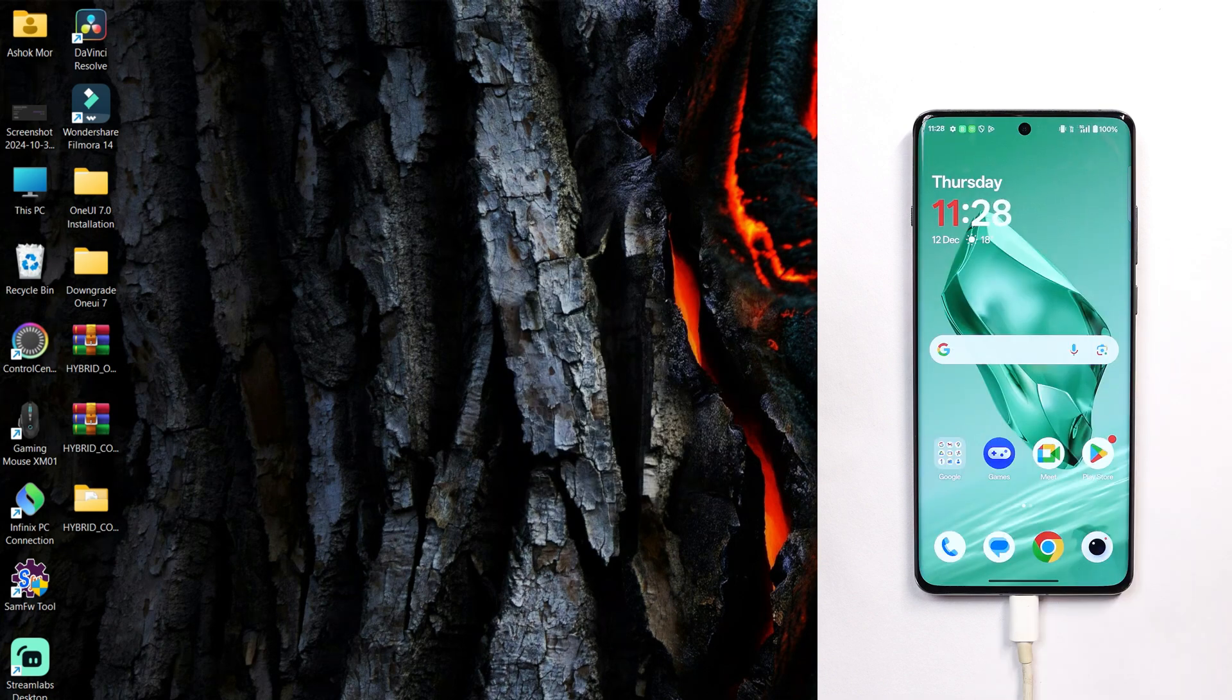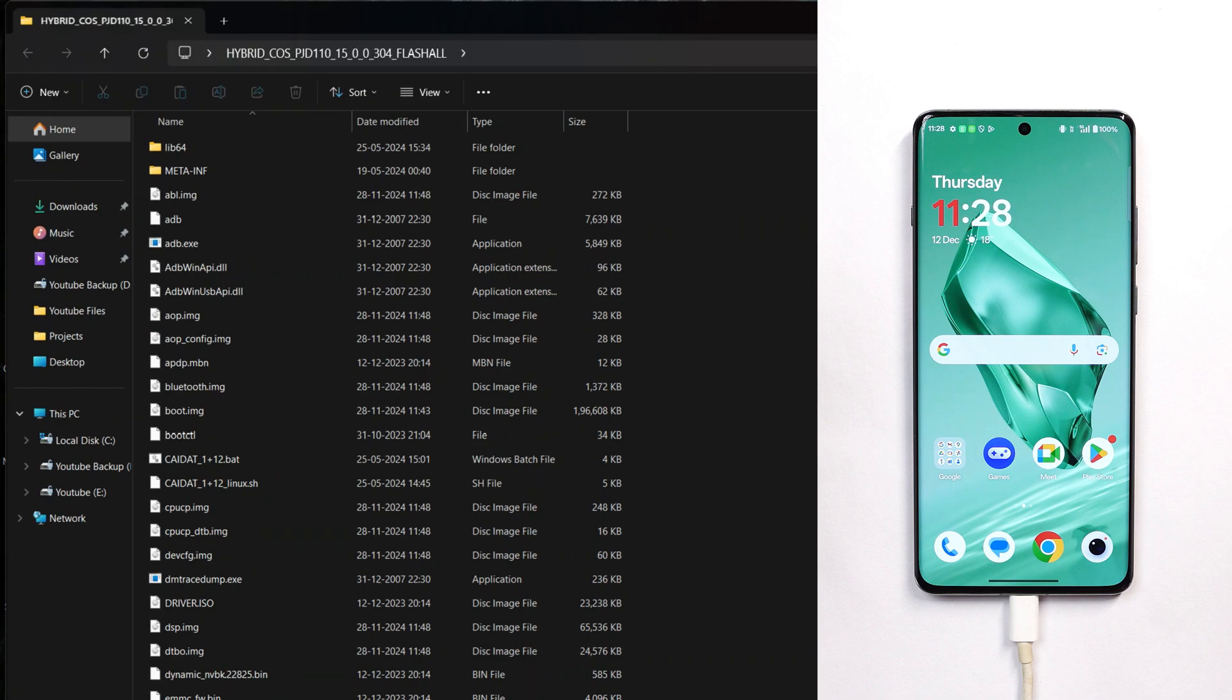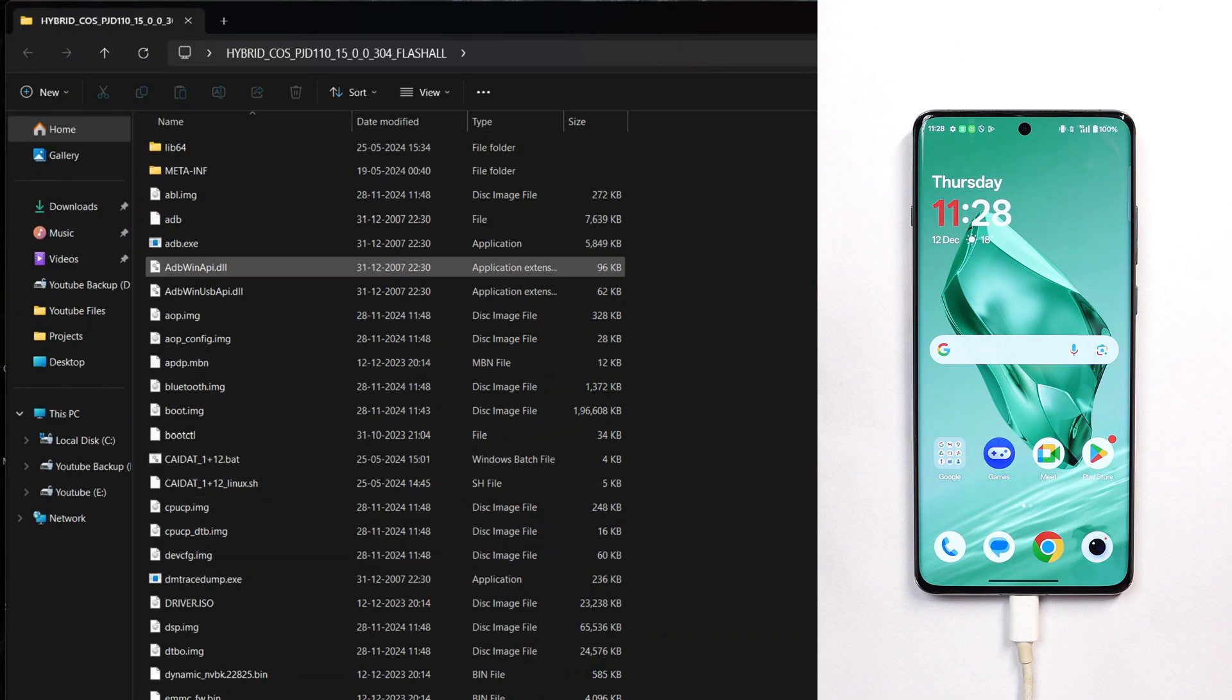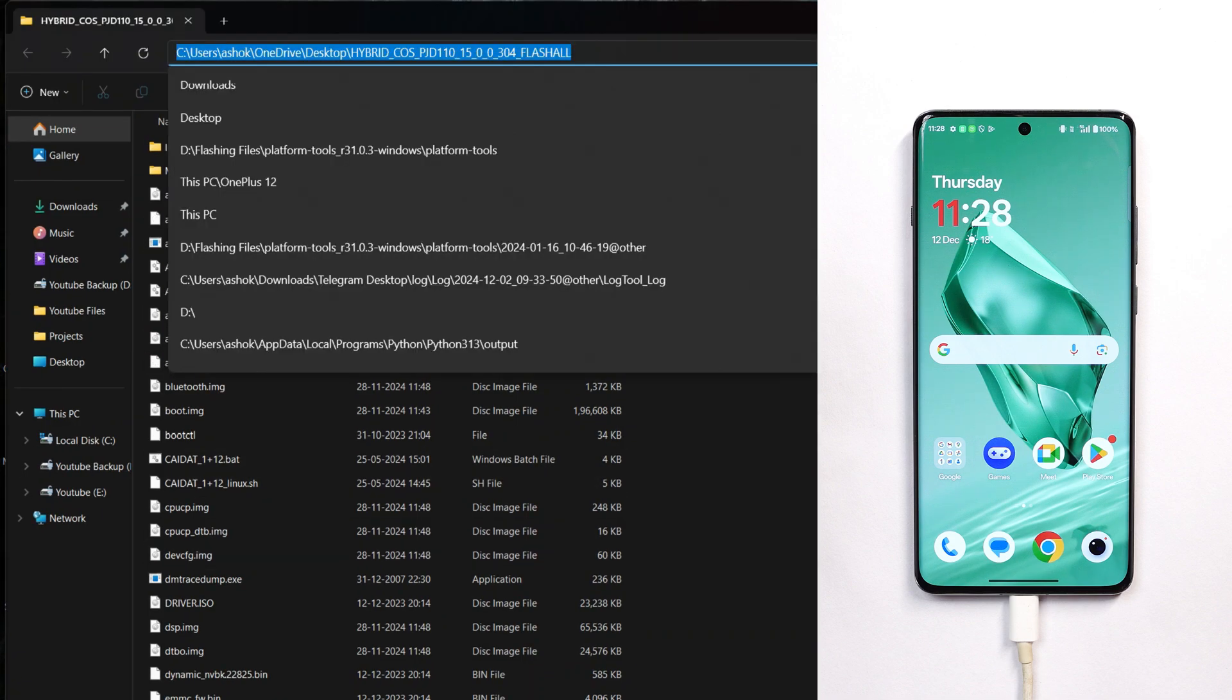Once you're done extracting the zip file, open the folder. Now here you have a lot of files.